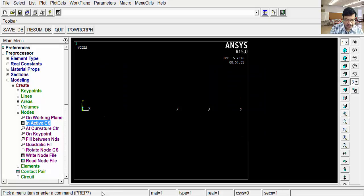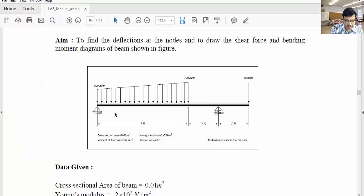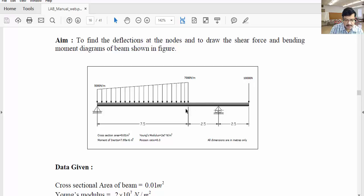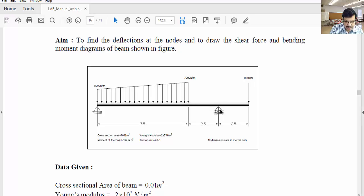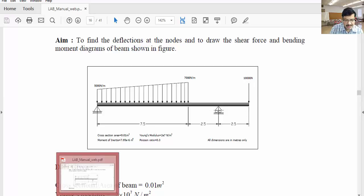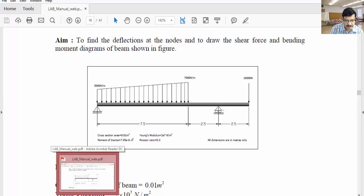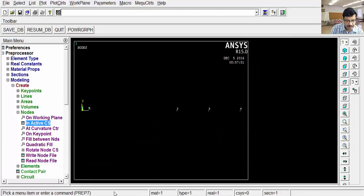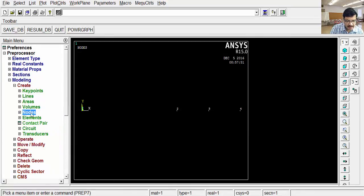Now we have to connect each node with the help of elements. Here, why I am creating a node here is, here to here load is there, after that no load. So whenever you are finding some load variation, there you have to introduce one node. Wherever you are having supports, there you have to introduce one node. Because of support, here first node. Because of load variation, second node. Because of the support, third node. Here we are applying the load, that's why fourth node. In this way we have to do the discretization. This process is called discretization.